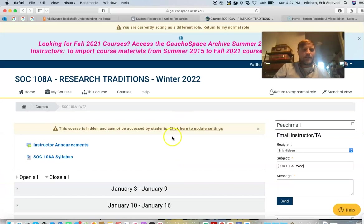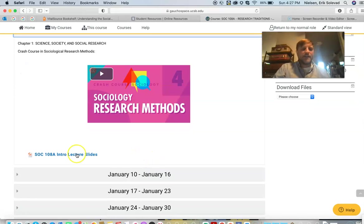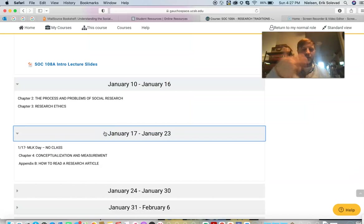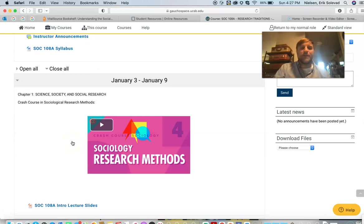On Gaucho Space, I've got a short 10-minute video — one of these crash course videos looking at research methods. I've got the slides to the lecture I'm going to give today. Each week the same thing will happen: there might be some video I'll post, the lecture slides will be posted, anything additional to the class. I will also be opening up drop boxes for your papers.